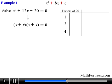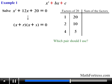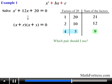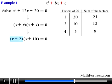The factor pairs of positive 20 are: 1 times 20, 2 times 10, and 4 times 5. Their sums are 21, 12, and 9 respectively. We need the pair whose product is 20 and sum is 12 — that is 2 and 10. Using these as r and s, the factored form is the quantity x plus 2 times the quantity x plus 10.